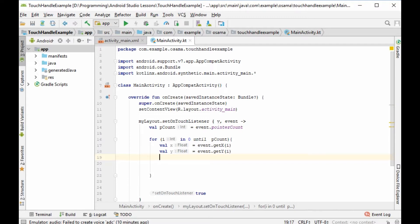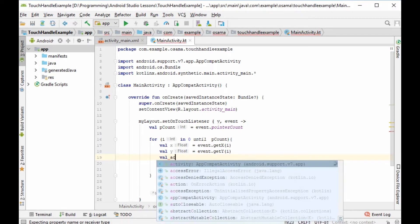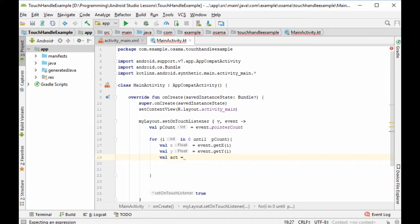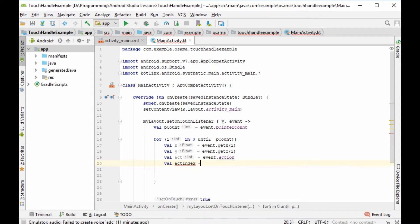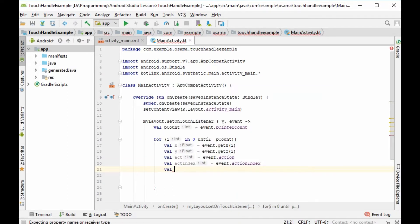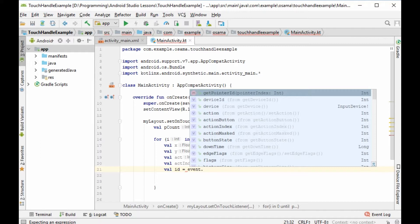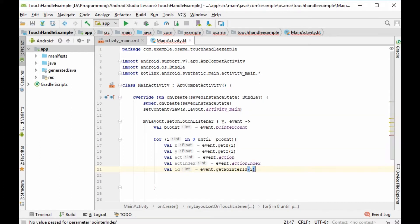Then we define 'val action = event.action' and 'val actIndex = event.actionIndex', and 'val id = event.getPointerId(i)'. So we have the action, the action index, and the ID, along with the X and Y coordinates.